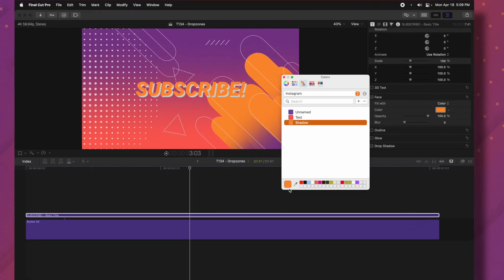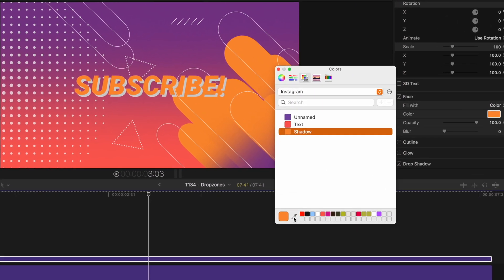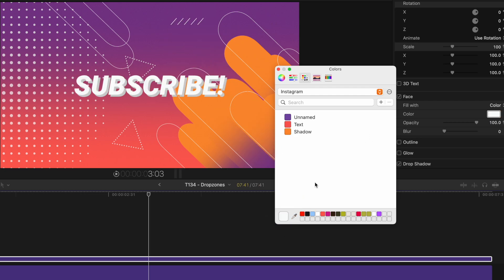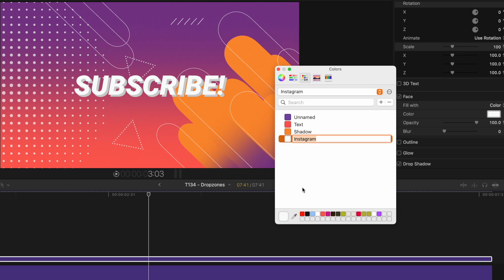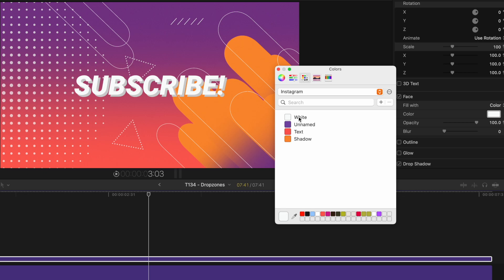And one more way to add a color is let's say we just wanted to select the white color here. You can also just click and drag the colors up into this box. And now you can rename it. You can also click and drag to move these around. So if there's a color that you use all the time and you want it at the top, you can do that.